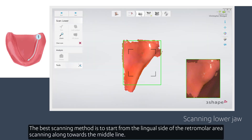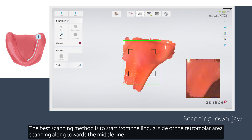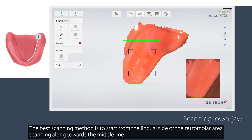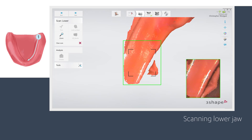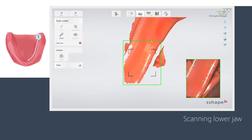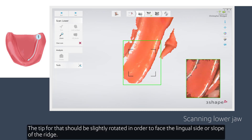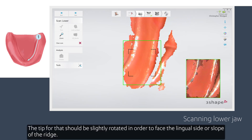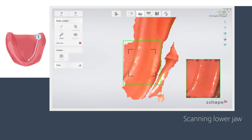The best scanning method is to start from the lingual side of the retromolar area, scanning along the middle line. The tip should be slightly rotated in order to face the lingual side or slope of the ridge.